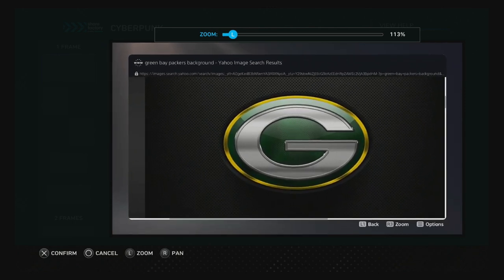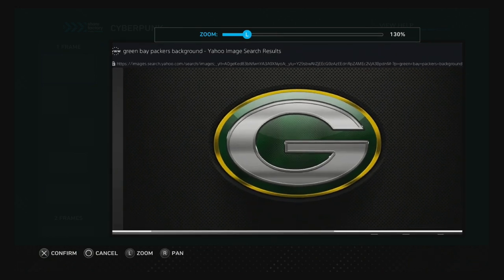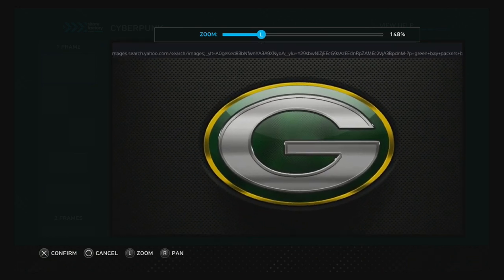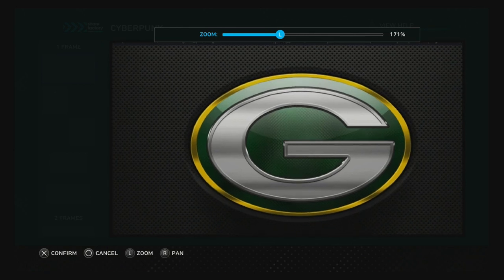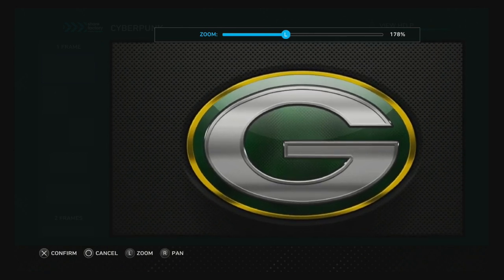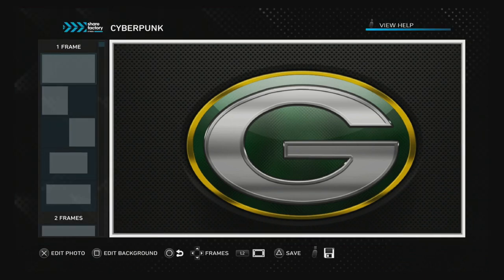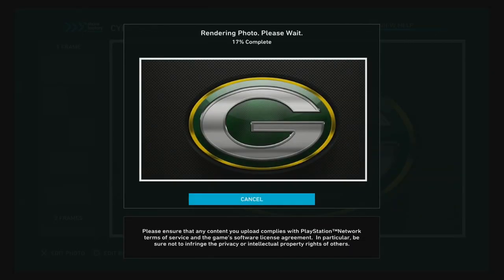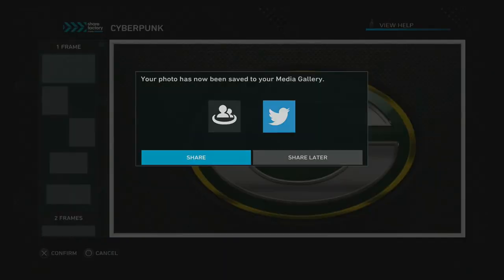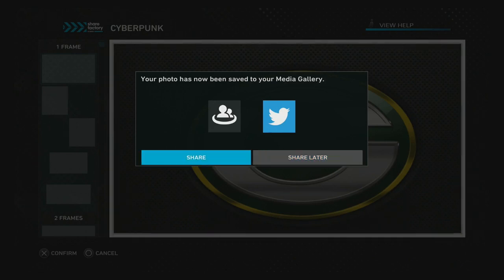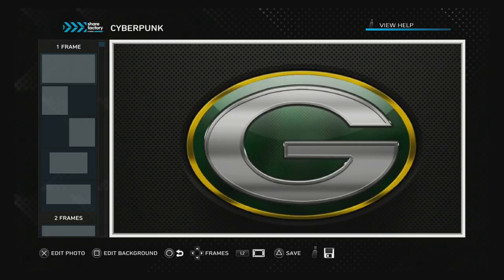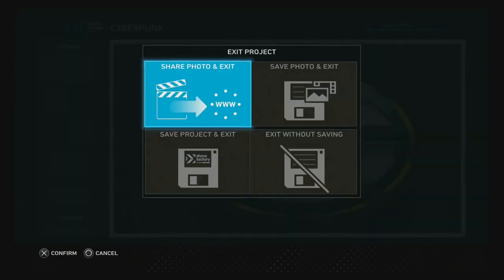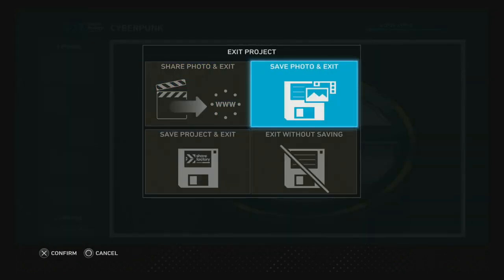You're going to go in a little bit, go in until you basically only see the Green Bay Packers logo and the black background. That looks pretty decent — pretty good. We're going to save that. Press Square, and we're going to wait for it to render a little bit. After it renders, we're going to press 'Share Later.' After that, we should be basically good to go. Go to Save.